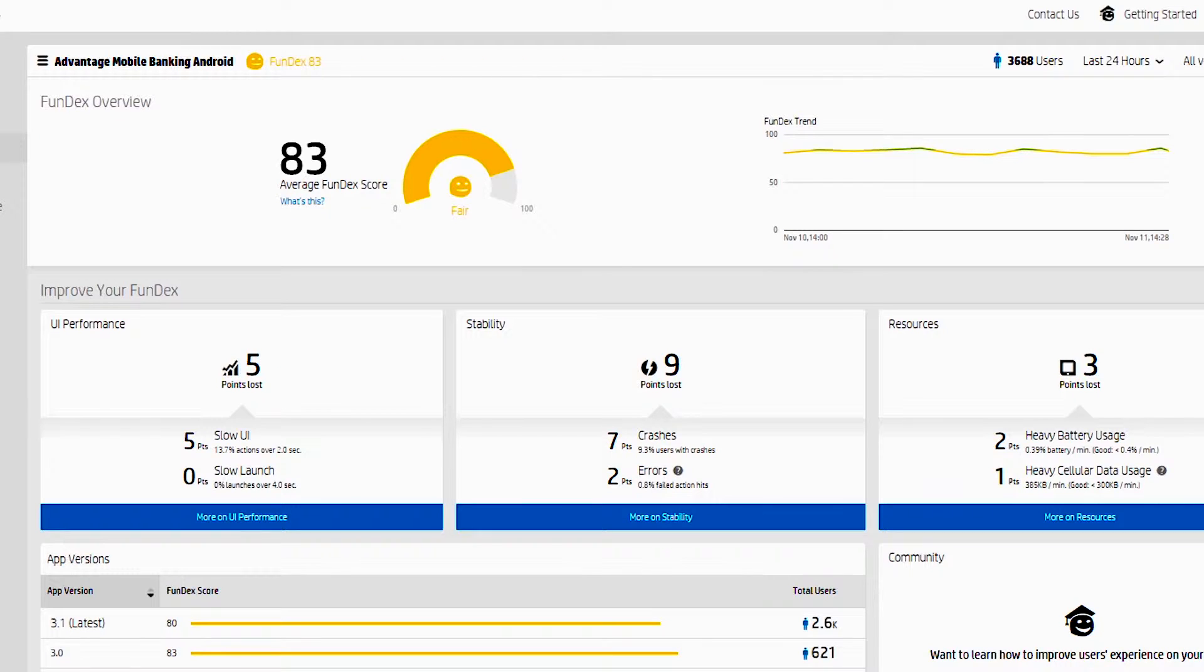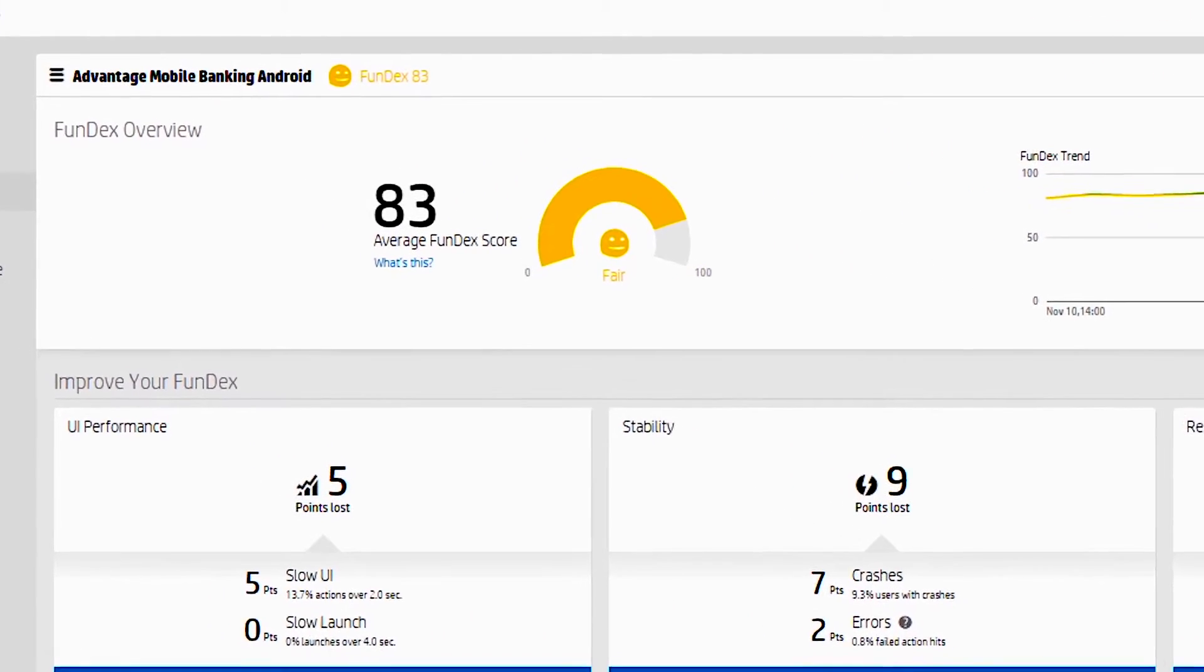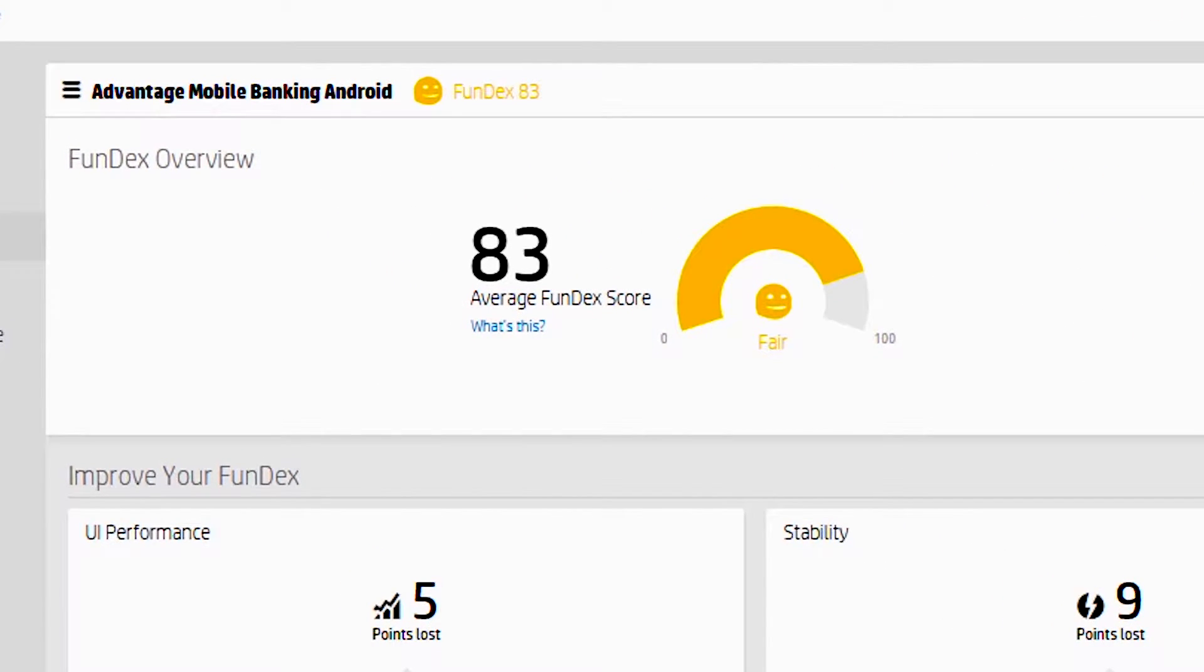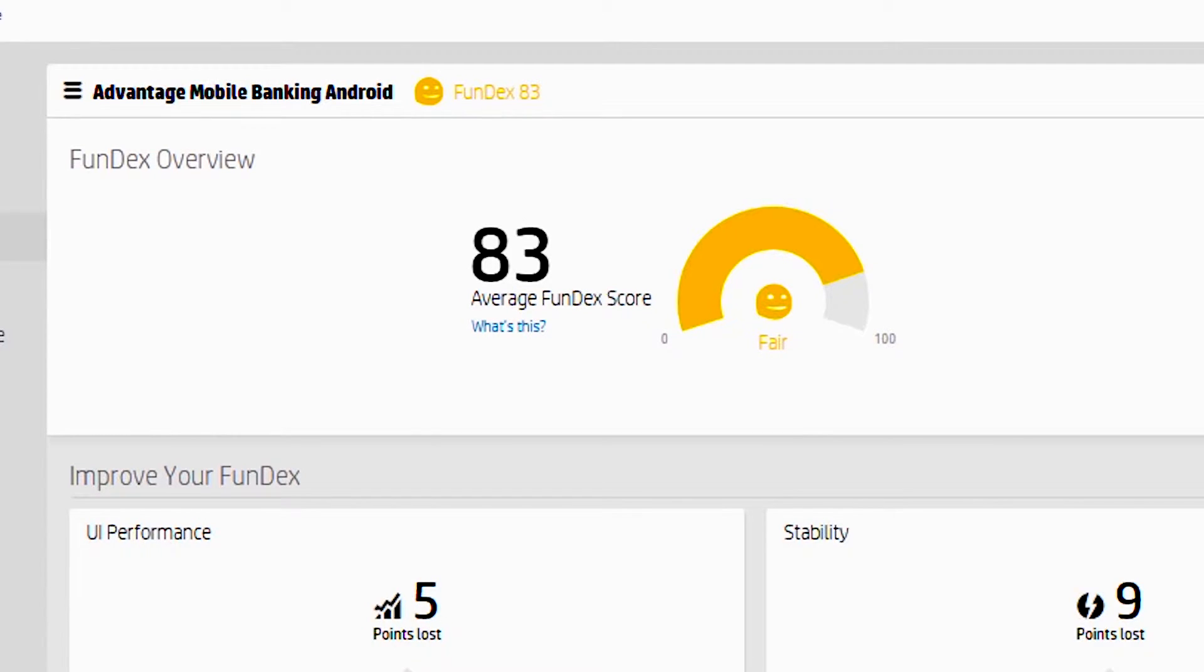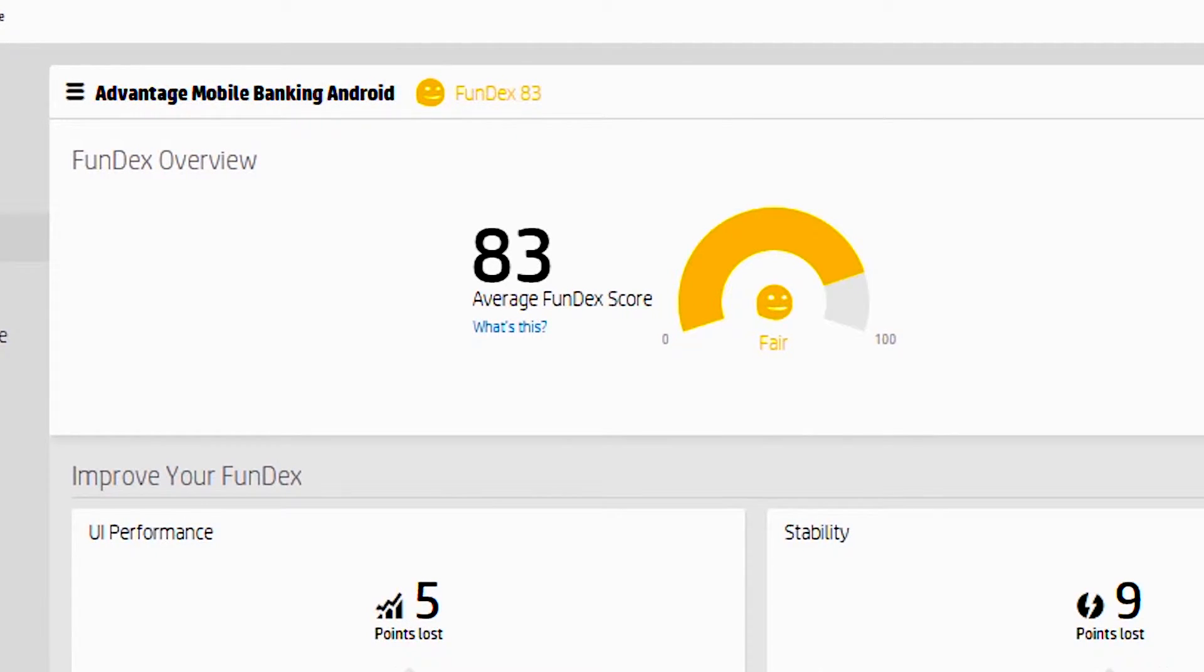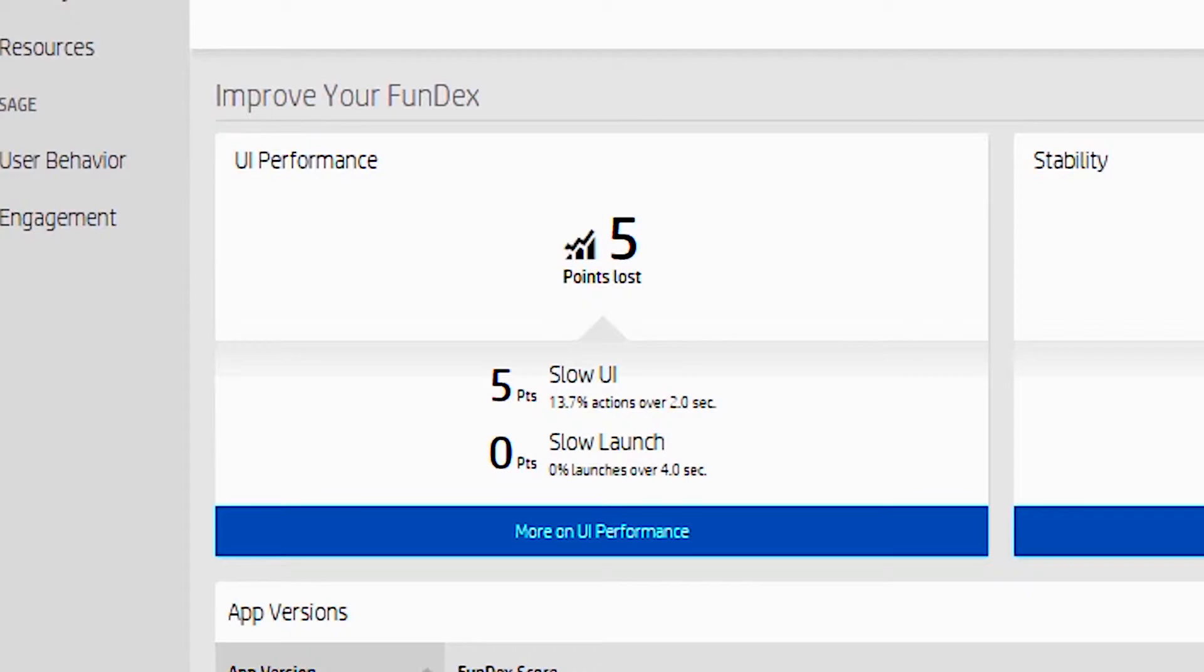Now that we're logged into AppPulse Mobile, the first thing you're going to see is that for every application we give you a Fundex. This is a user rating that's supposed to be non-subjective between a score of 0 and 100. And how do you lose points? You can lose points based on performance, stability, and resource utilization.